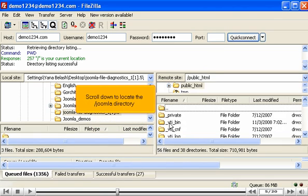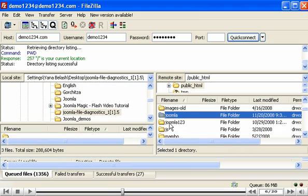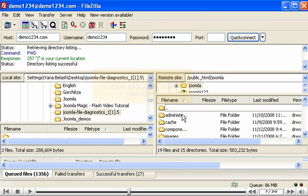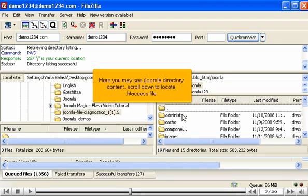Scroll down to locate the Joomla directory. Double click to open Joomla directory. Here you may see Joomla directory content.